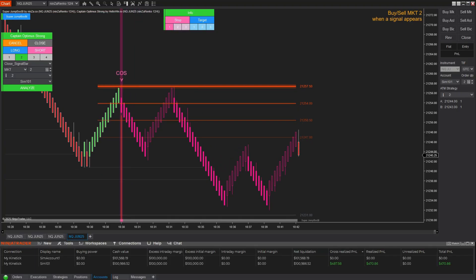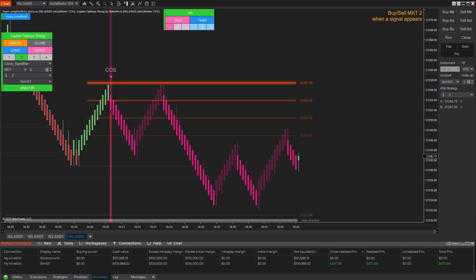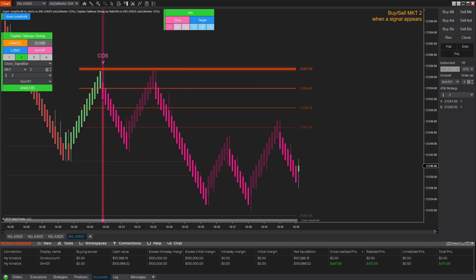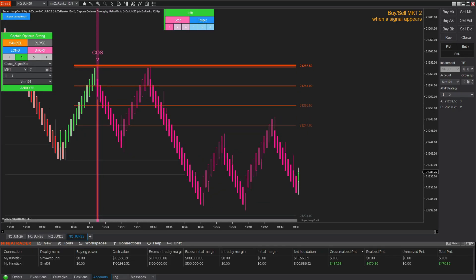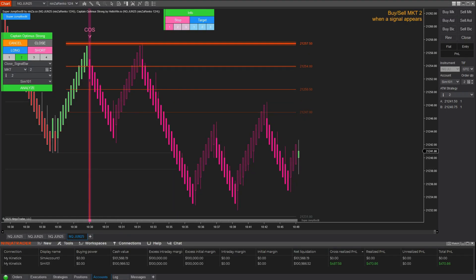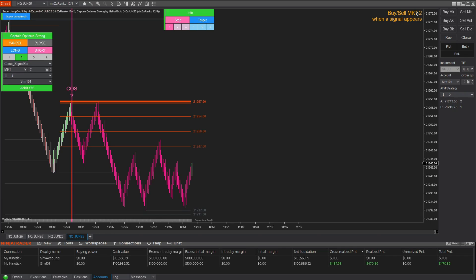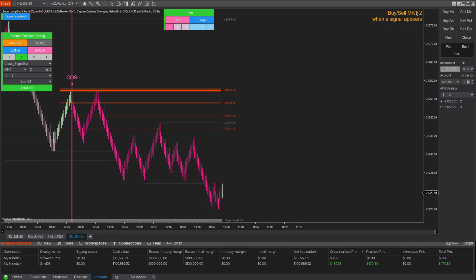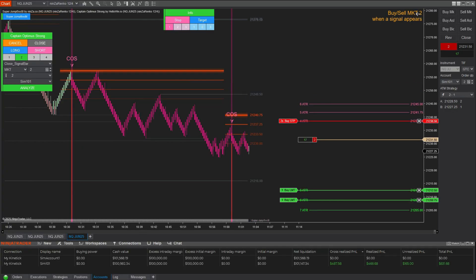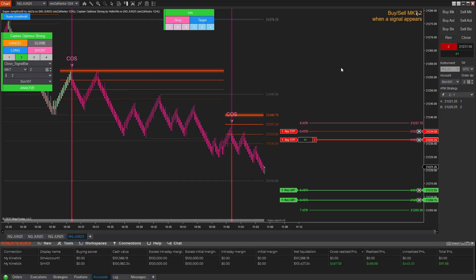You can set up to 3 different stop and target levels per trade, which makes it easy to scale out or lock in profits on multiple contracts. This tool also lets you auto-adjust your stops continuously, meaning you no longer need to manually attach a stop to each order. And if you're trading multiple contracts, you can move all your stops at once with a single click — a huge time saver when managing complex positions.